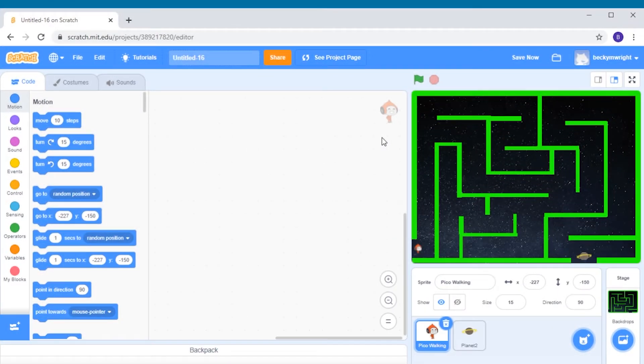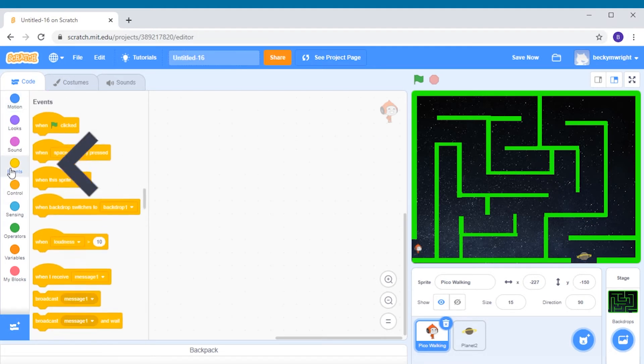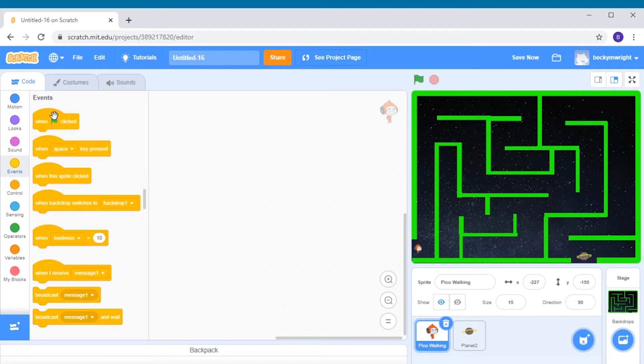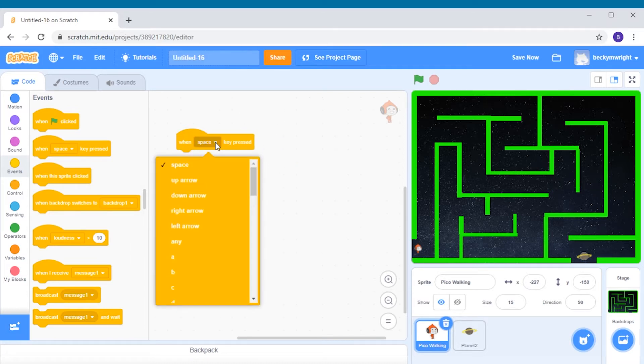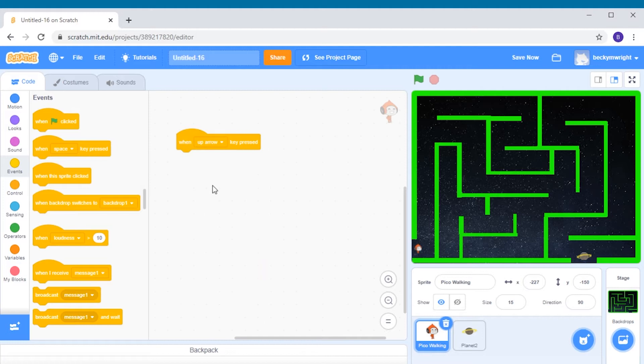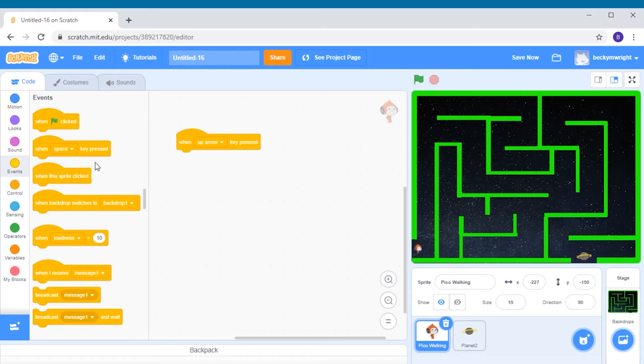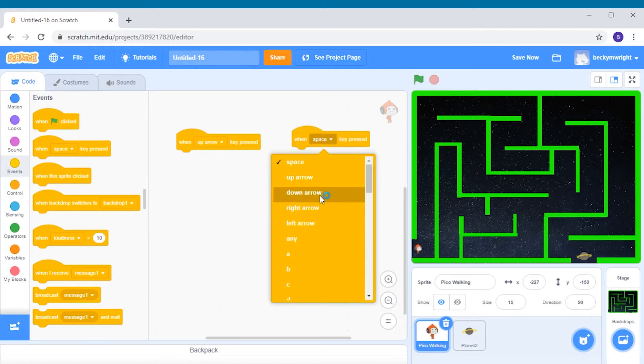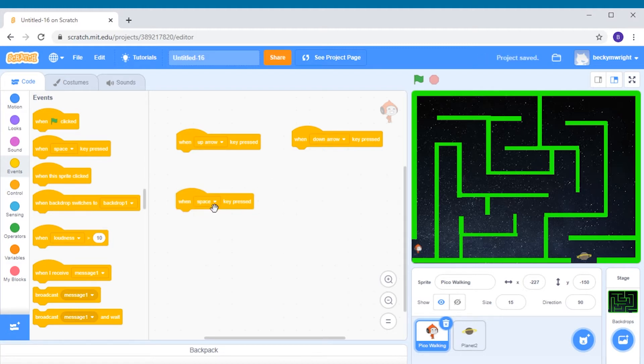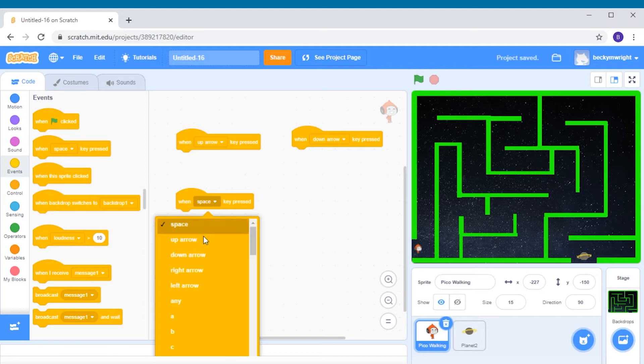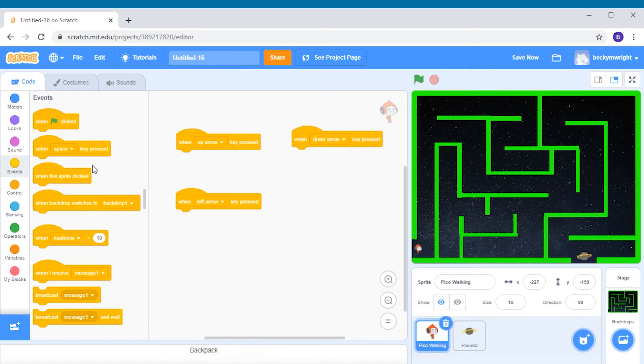So for our inputs, we will go into the events menu in our toolbox and choose the when key pressed block, which is the second one down. Click on the drop down menu here and change it to the up arrow. This means that when we press the up arrow, the code we add underneath will run. Now we need to do this same step for the down arrow, and then the left arrow, and then the right arrow.